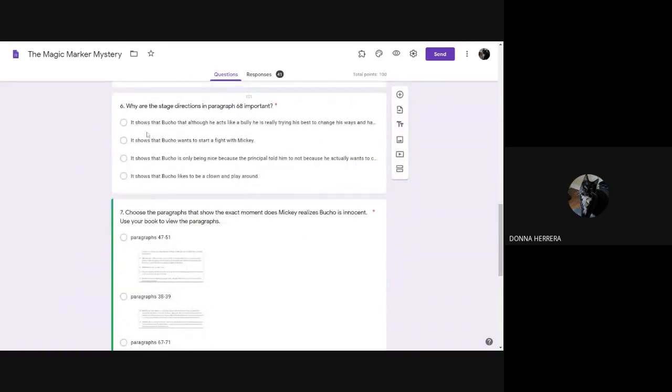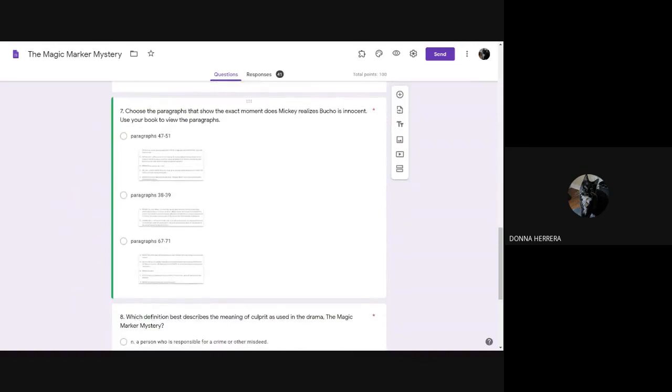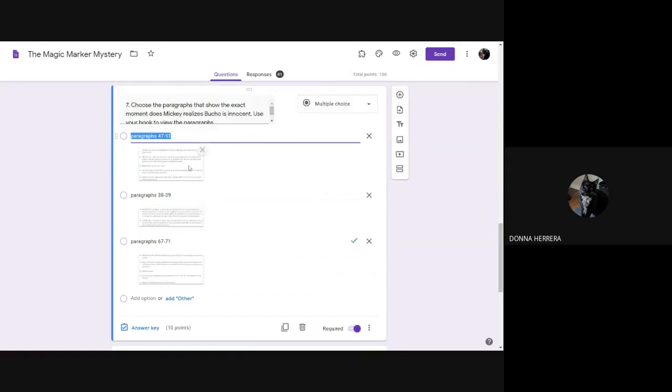Okay, so over here I have... Why are the stage directions in paragraph 68 important? So I'm looking at stage directions, okay? So paragraph here... I'm here on there, right? I have it open on the other page. So choose the paragraphs that show the exact moment Mickey realizes Butch is innocent. Use your book to review the paragraphs. So I have them here. Yes, I have them there. Yes, they're going to be tiny. Yes, you're not going to be able to see them, but that's okay.